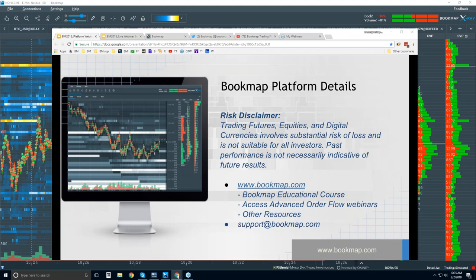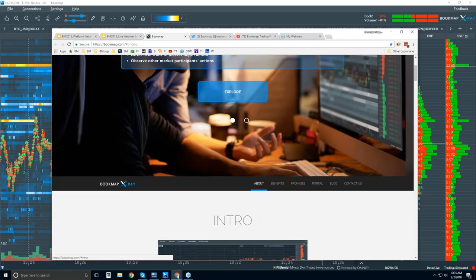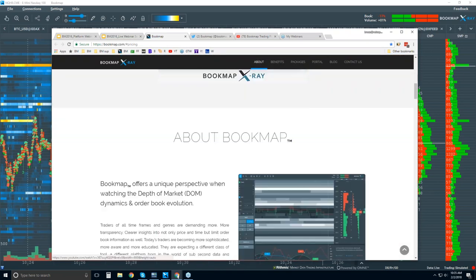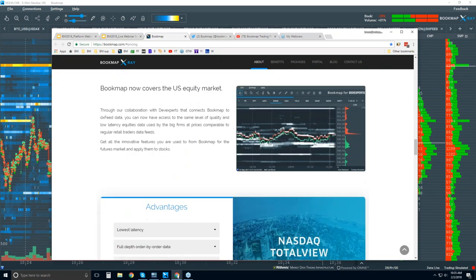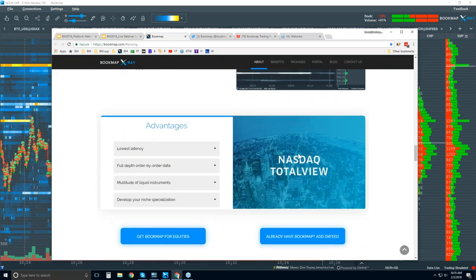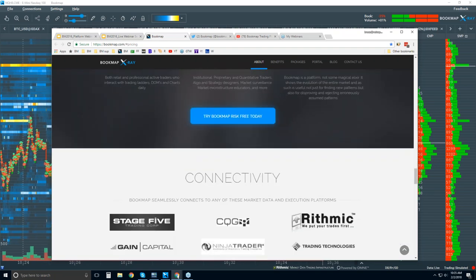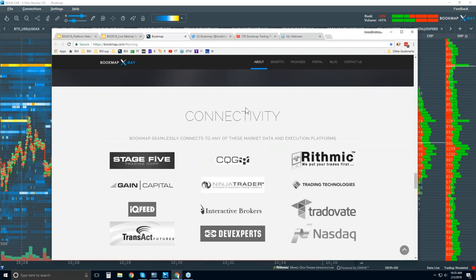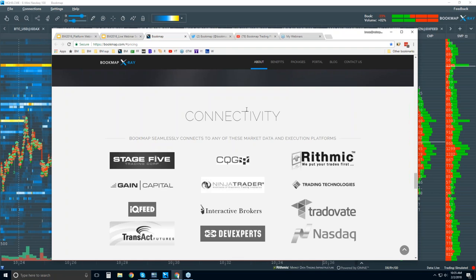Let's take a quick look at the website. On the home page, scrolling down, there's an intro video a couple of minutes long with more information about BookMap. A bit further down, we connect to NASDAQ Total View. BookMap is a visualization software trading platform — we're not a data provider.